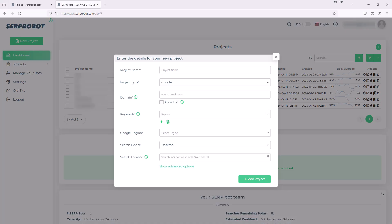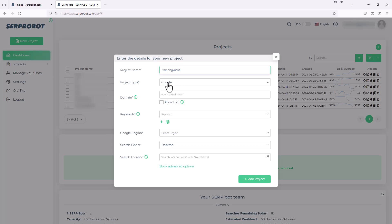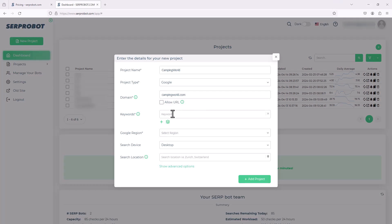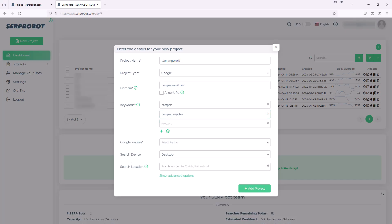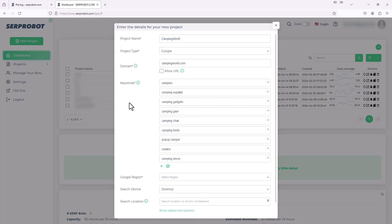For this example project, we're going to track the search engine results for a website called Camping World. I'm a big camping fan, so we're going to do Camping World. The project name, we'll just call it Camping World. The project type, this is what search engine you want to use to check these results. We're just going to use Google. You could also use Bing or what have you. The domain, we're going to use campingworld.com. And here's where we add our keywords. So I'm going to type in campers and then add another keyword. I just hit this plus, camping supplies, and I'm going to keep adding some more keywords. So there we have it. I just added nine different keywords.